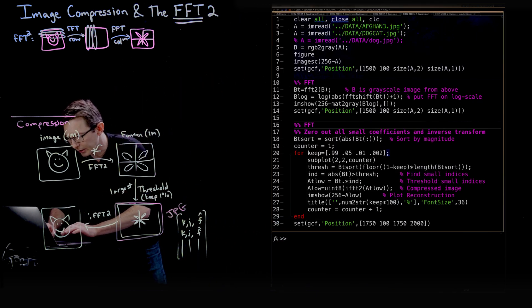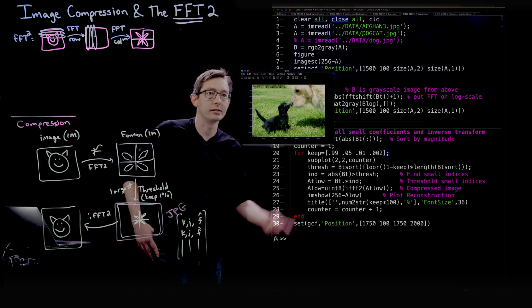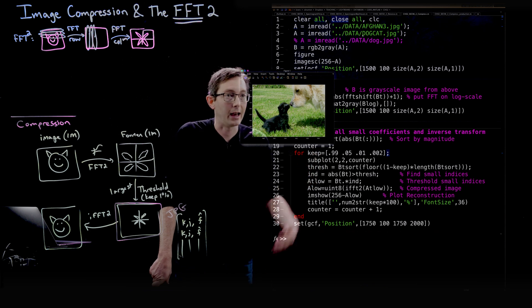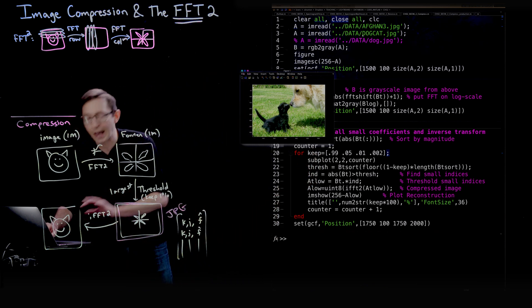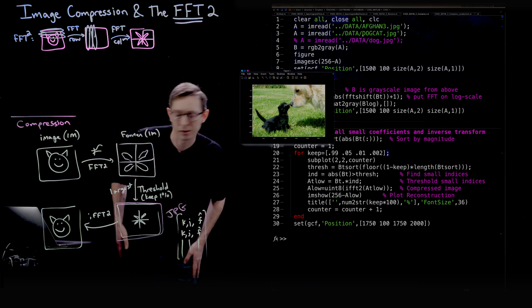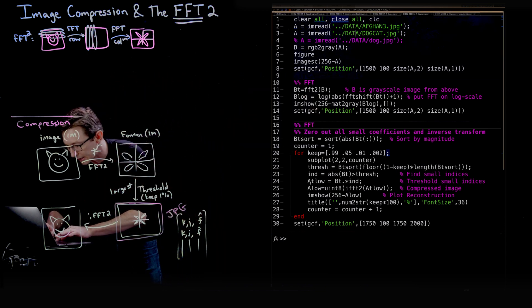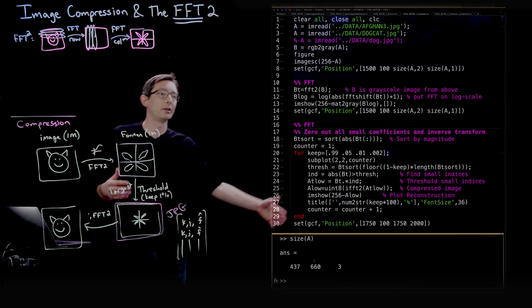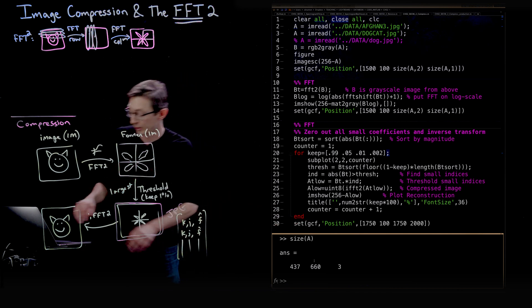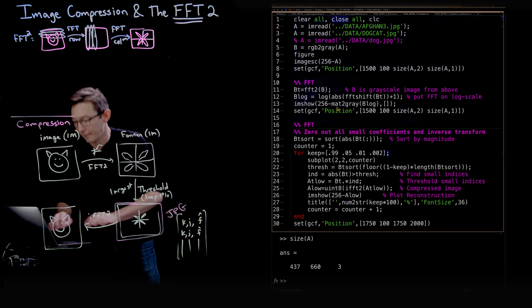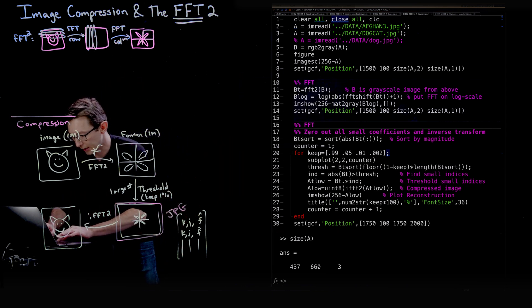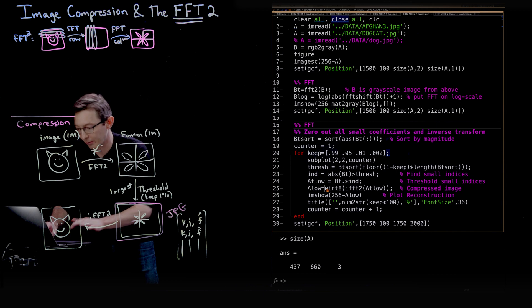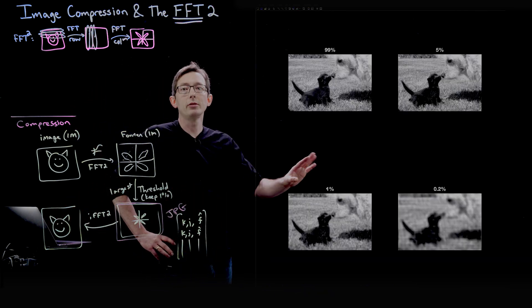Let's try another example. I'm going to do this dog cat example here. So this is an adorable picture of a dog and a cat kind of nuzzling. And we're going to see how this is a smaller image. You can already tell that this is a much smaller image. In fact, let's just see, size of A, it's only 437 by 660 pixels. So I'm going to Fourier transform. Similarly, we get this Fourier transform and now we're going to do the same compression.